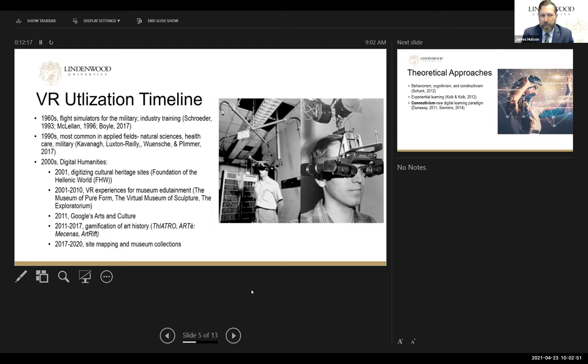Ads keep popping up for more AR and VR experiences for anatomy and medical schools — so this has not changed. We only see VR being adopted more in the visual arts and digital humanities starting around the millennium. Around 2001, we see the digitization of World Cultural Heritage Sites, such as at FHW.